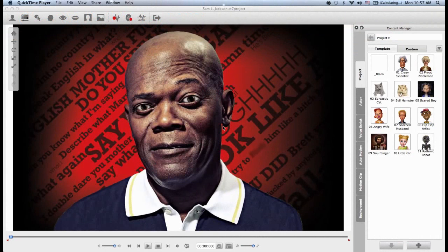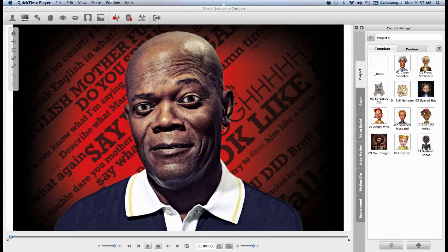Hello CrazyTalk users and welcome to this CrazyTalk 7 tutorial where we're going to show you how to import your own audio and do basic lip syncing.